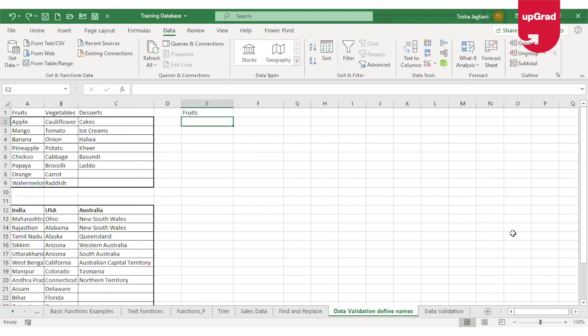You can use data validation to restrict the user to enter numbers between 0 to 10, or to make sure they only enter dates occurring in the next 30 days, or only allow them to enter text less than 25 characters. Data validation can also be used to create a drop-down list of items in a cell so that the user is restricted to only pick data from that list.